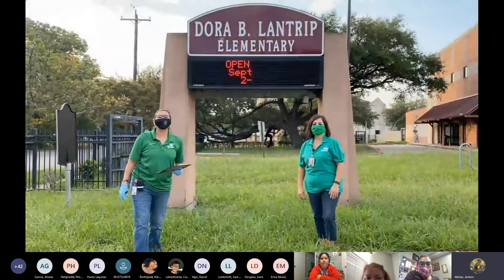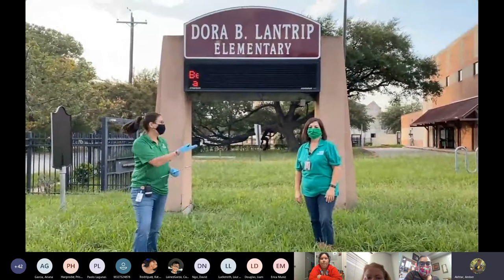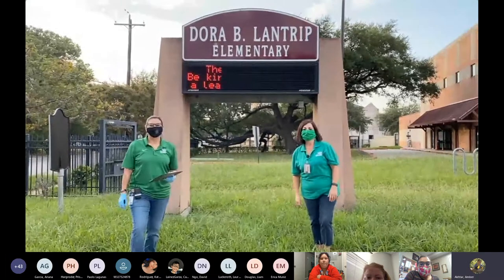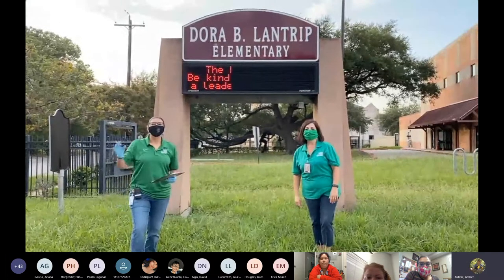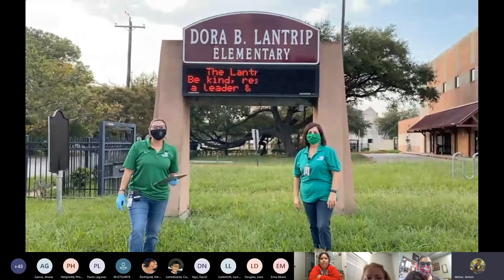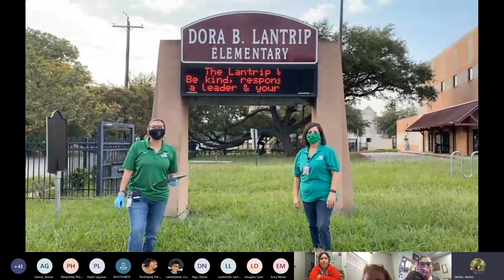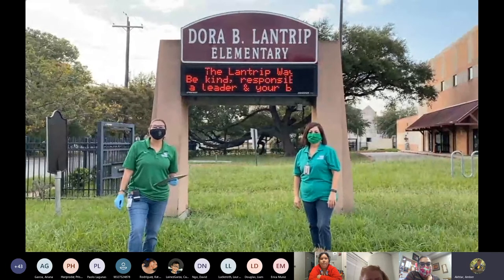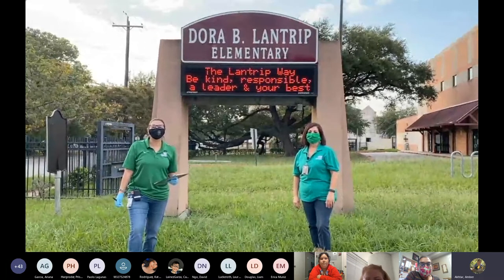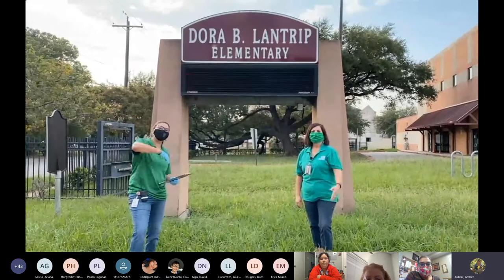Hi, Landtrip family. This is Mrs. Strickland, the principal. And I'm Ms. Vicente, the assistant principal. We want to welcome everybody to the 2020-2021 school year. Today, we're going to take you on a tour of what Landtrip will look like. Come join us.